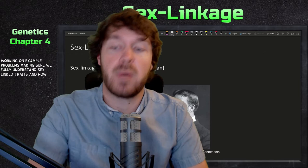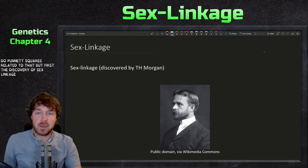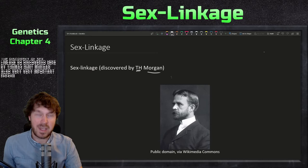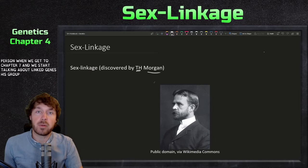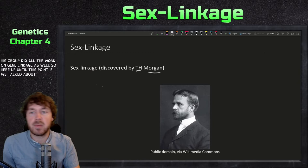First, the discovery of sex linkage, discovered by Thomas Hunt Morgan — a very important person. When we get to chapter seven and start talking about linked genes, his group did all the work on gene linkage as well. Up until this point, if we talk about typical Mendelian genetics...